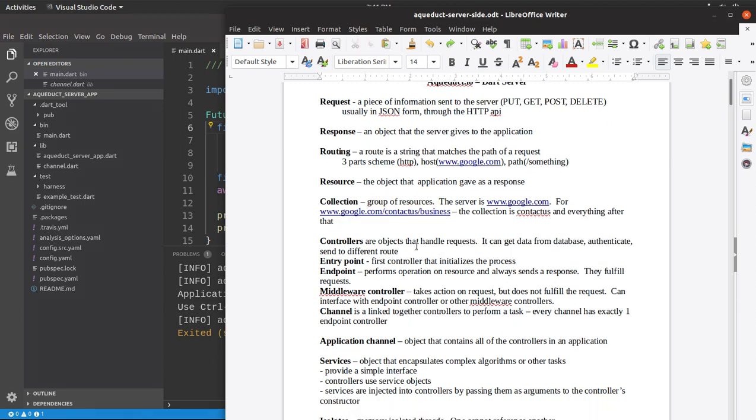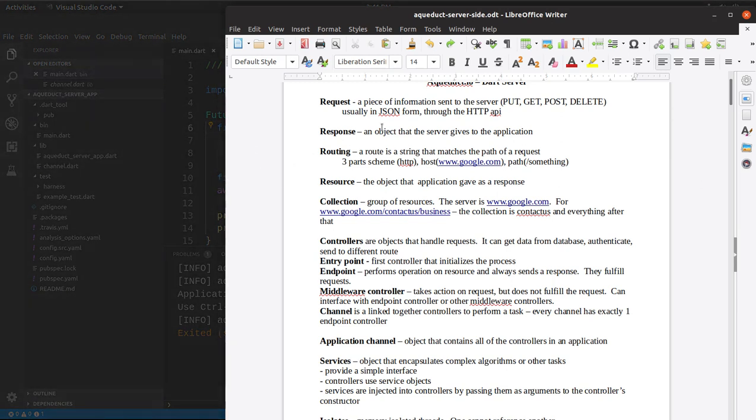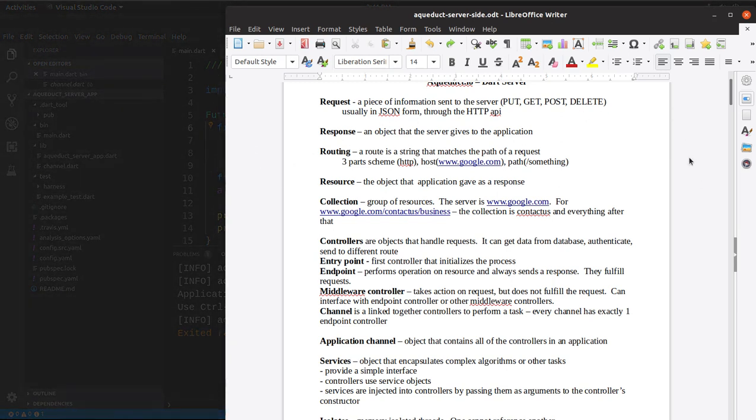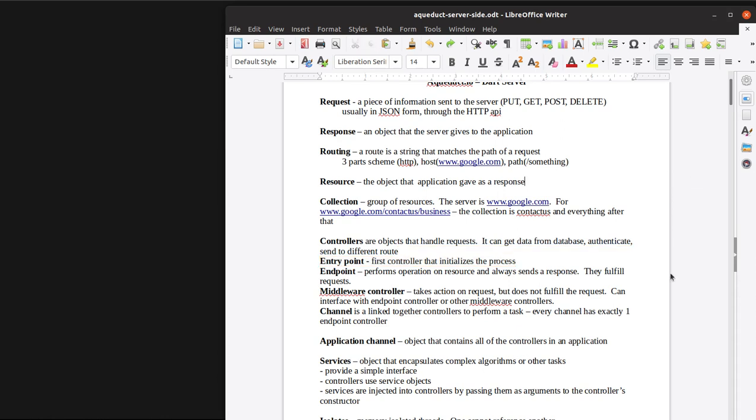Controllers. Controllers are objects that handle the requests. Again, application sends a request over, and then the controller is what does something to it itself. So we have several types of controllers. There's the entry point. Again, send a request over, it gets received in the entry point. It's the first controller, and that's what initializes the whole process. So you first receive the information, initializes everything, and everything follows from there.